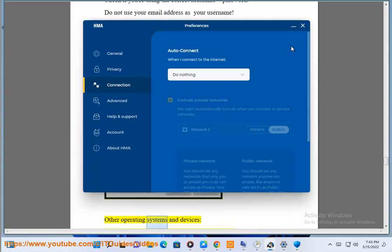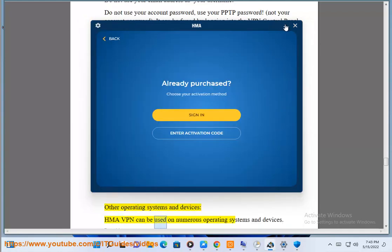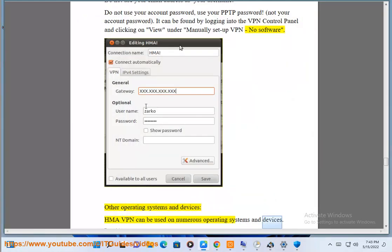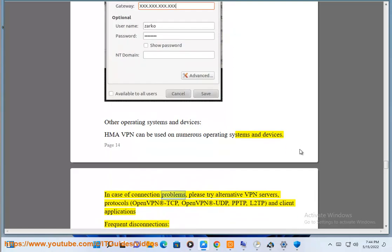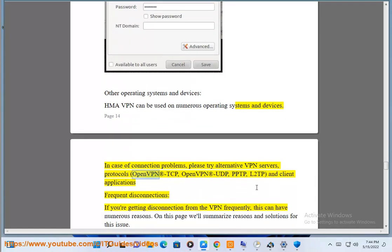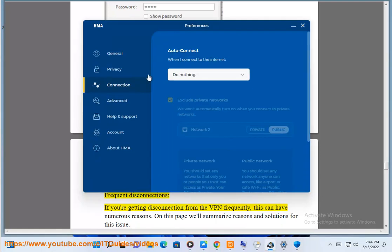Other Operating Systems and Devices: HMA VPN can be used on numerous operating systems and devices. In case of connection problems, please try alternative VPN servers, protocols — OpenVPN TCP, OpenVPN UDP, PPTP, L2TP — and client applications. Frequent disconnections: if you are getting disconnected from a VPN frequently, this can have numerous reasons.